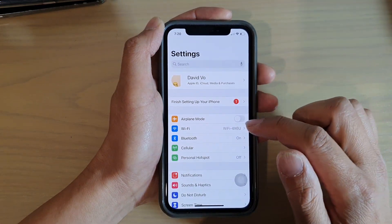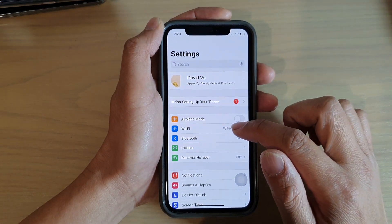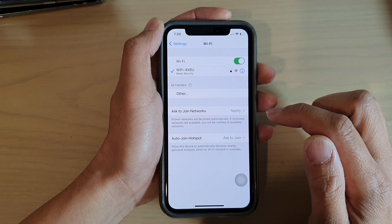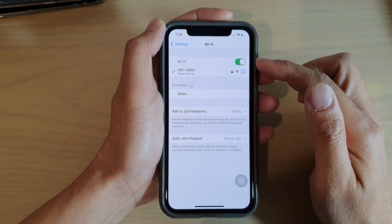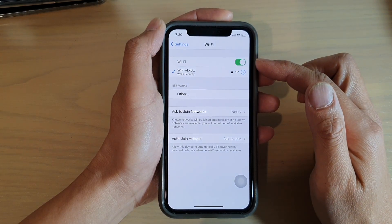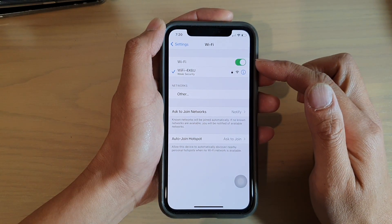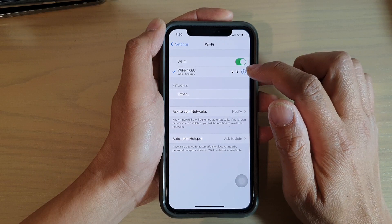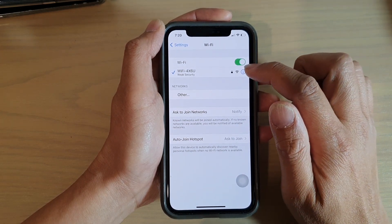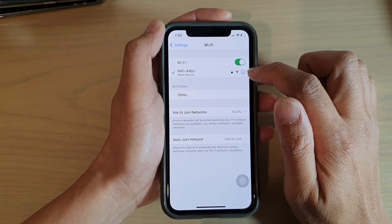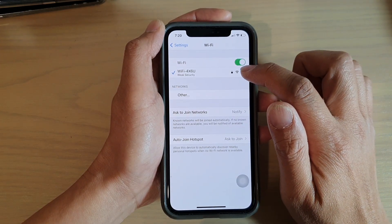Next, tap on Wi-Fi. In Wi-Fi, tap on the Wi-Fi network that you are connected to, then tap on the information button.